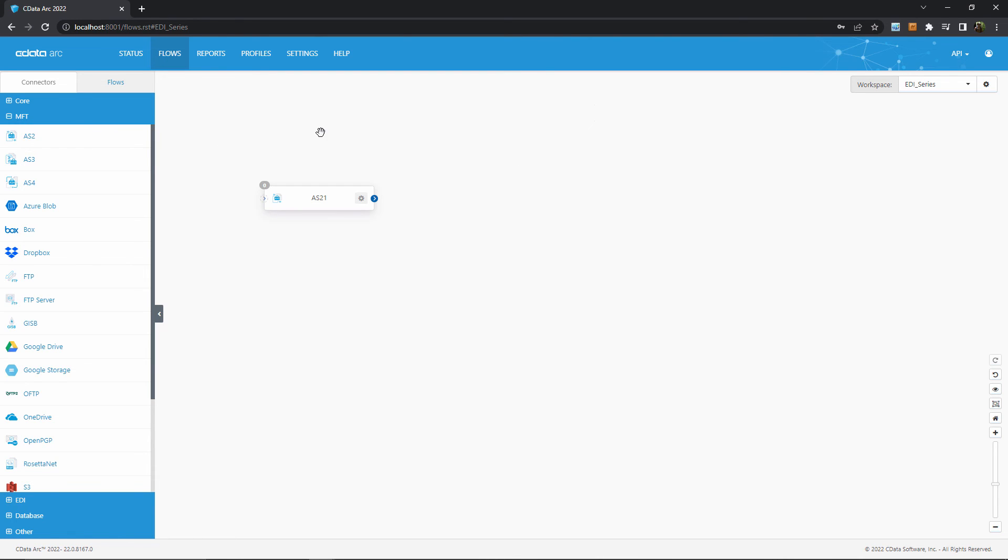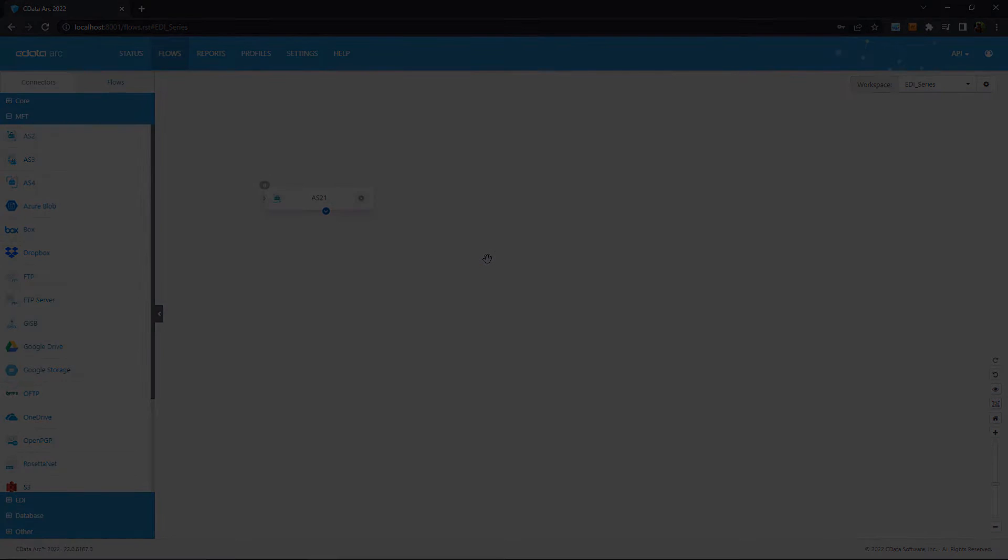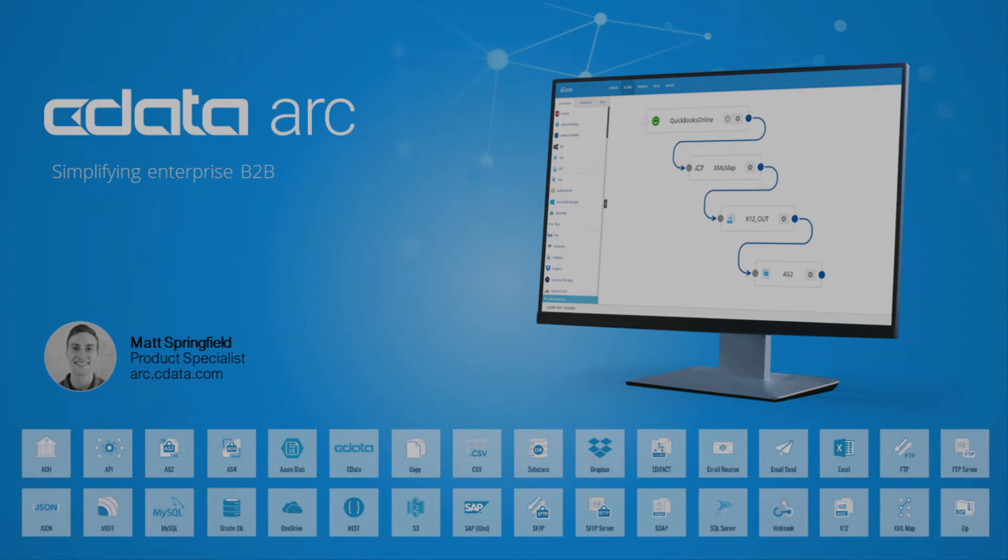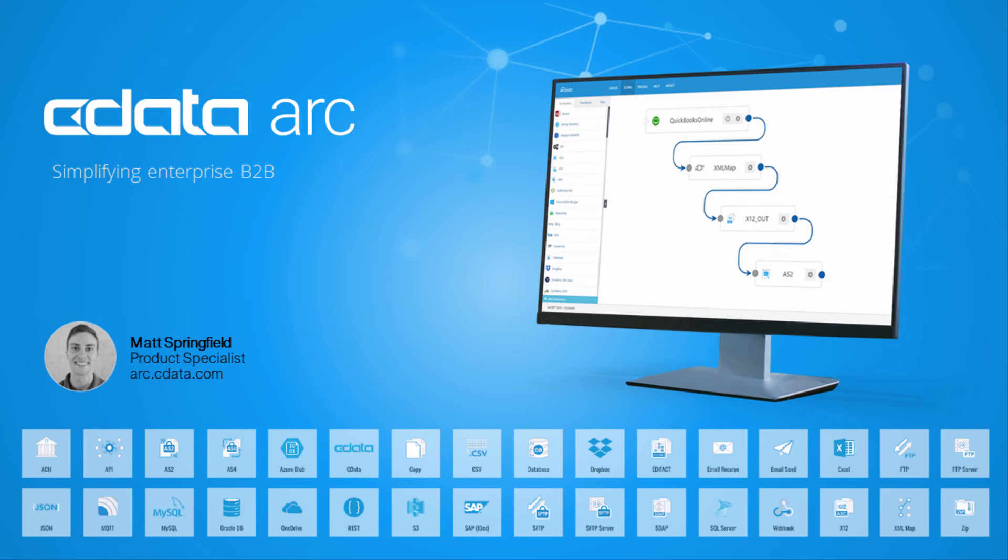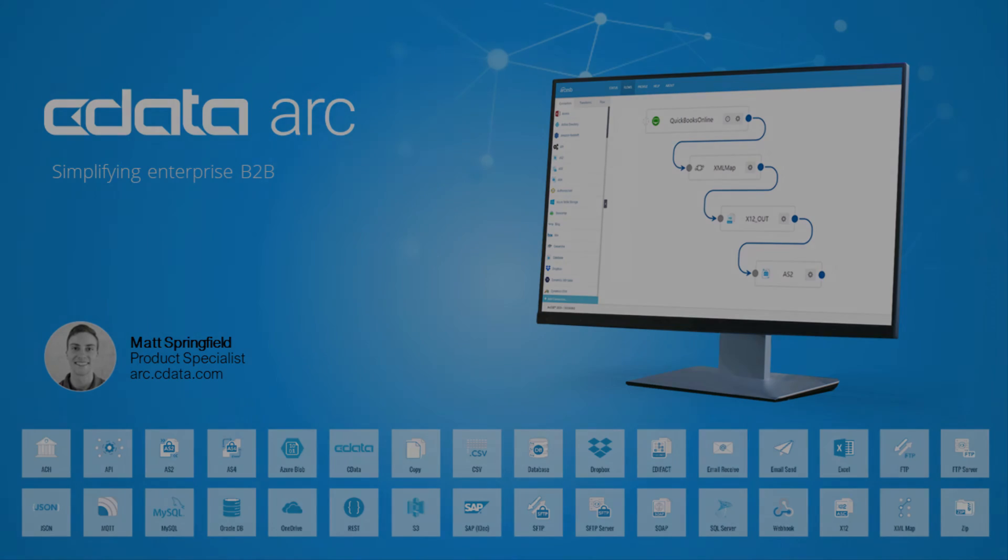AS2 is frequently the first step in establishing an end-to-end EDI flow, so the next video will tackle what is commonly the second step, integrating with your backend databases and applications. I hope to see you in the next video in this series, and as always you can find more resources at arc.cdata.com.